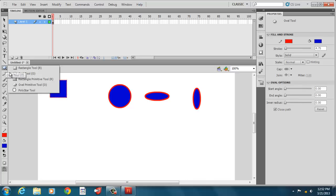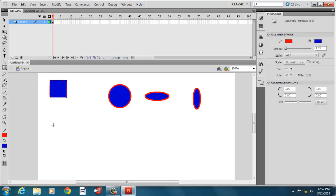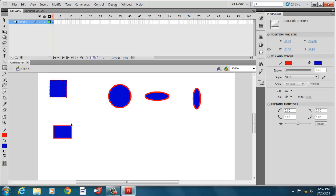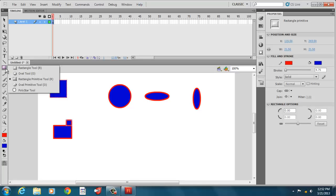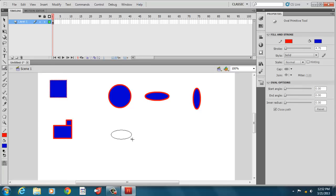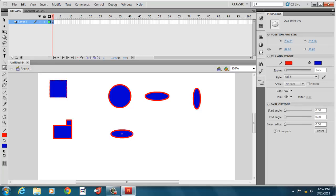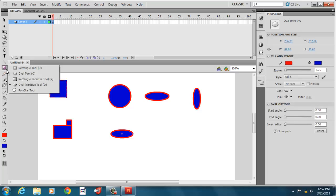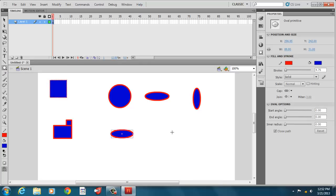We can also create what's called a primitive rectangle tool. And what that does is it allows us to do different things later when we have our selection tools. Same thing with a primitive circle. We can adjust this later with our selection tools.